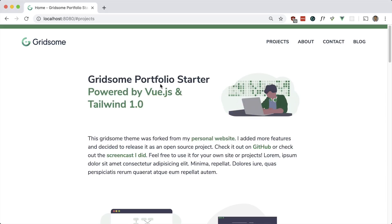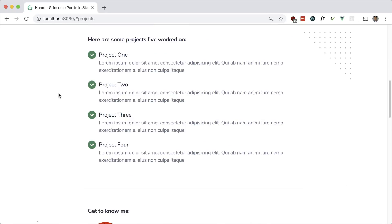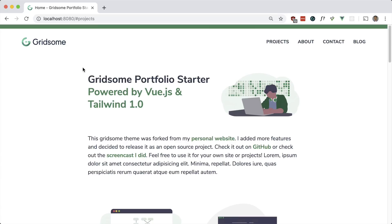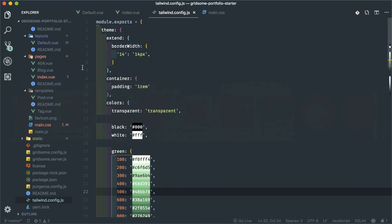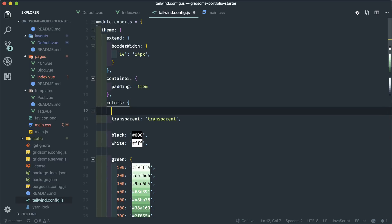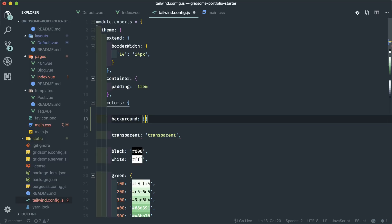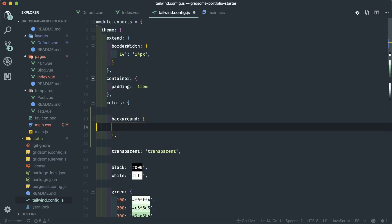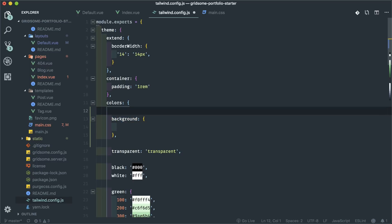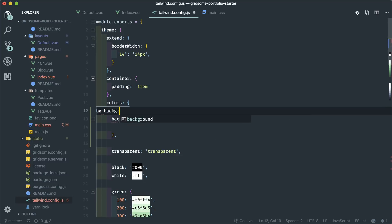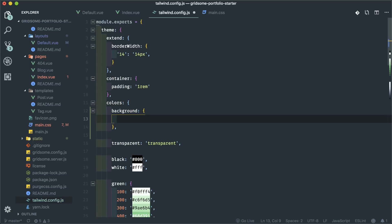Looking at the website background, there are three shades of light background: white, a lighter gray, and a slightly darker gray. Within the colors key in my Tailwind config, I'm going to make a new section called 'background' which will have all my background colors. This is a bit redundant because Tailwind will generate classes like BG white, and mine will be like BG background primary — so BG and background are redundant, but that's the way I have it and it worked out pretty well.